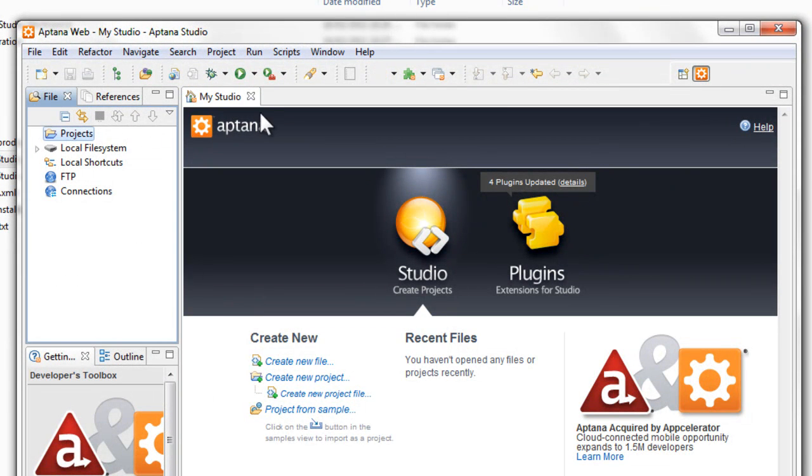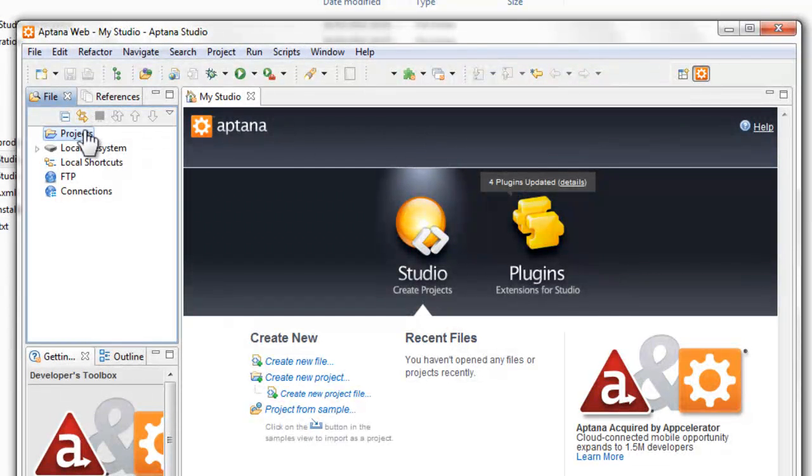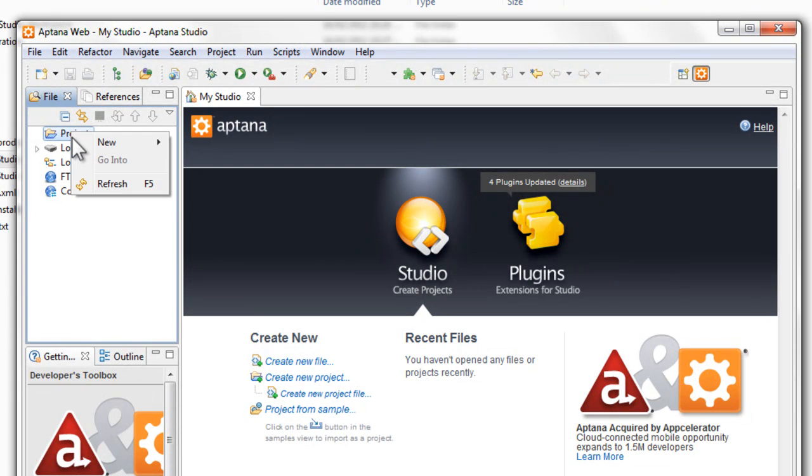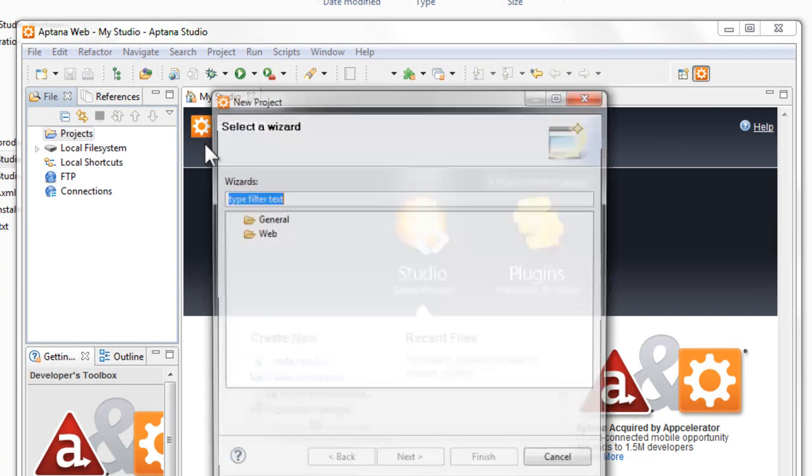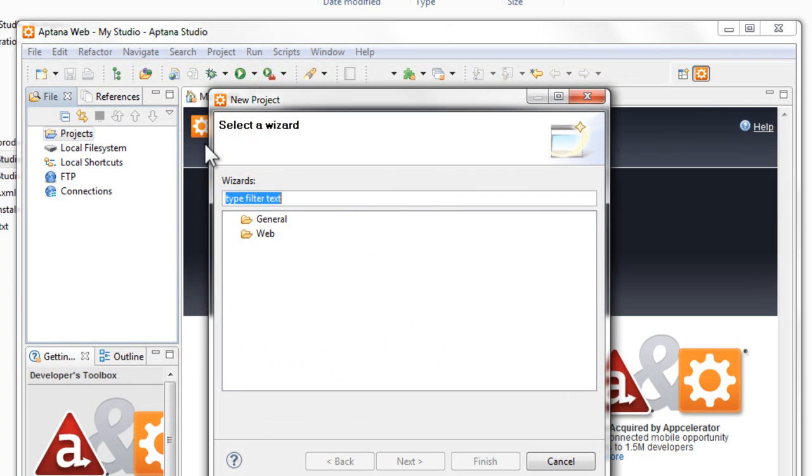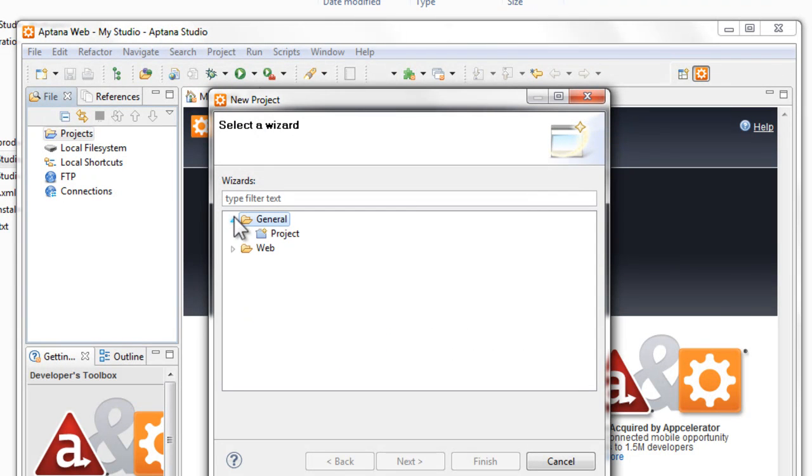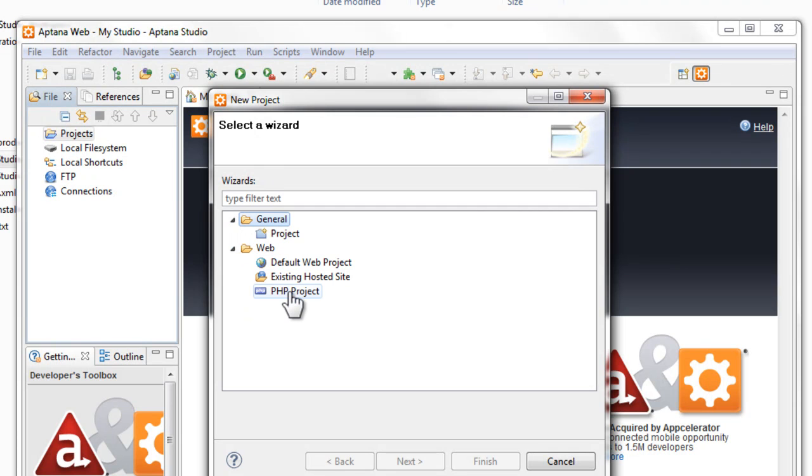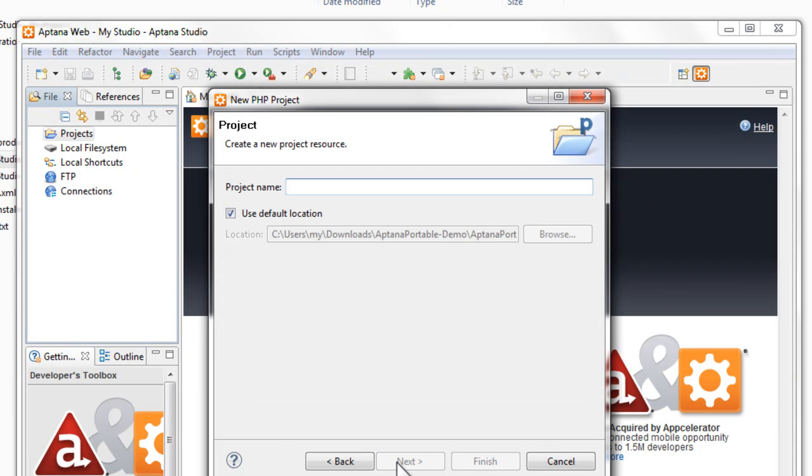So we'll go into the Projects folder and right-click, New Project. And you get some options here. We've got General and Web. As you can see, you can select a PHP project, a default web project, or an existing hosted site. We'll just click the PHP project. Give it a name - Test.